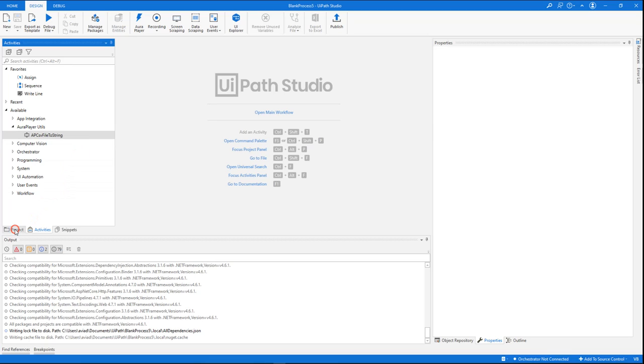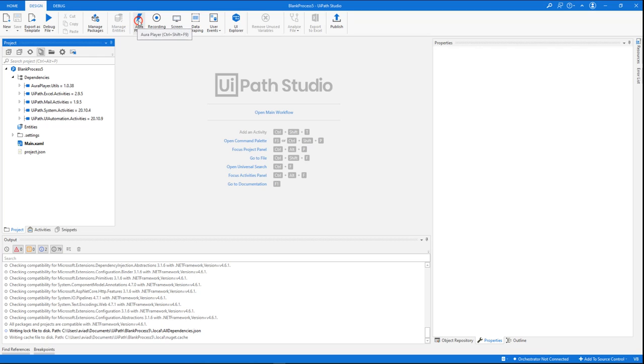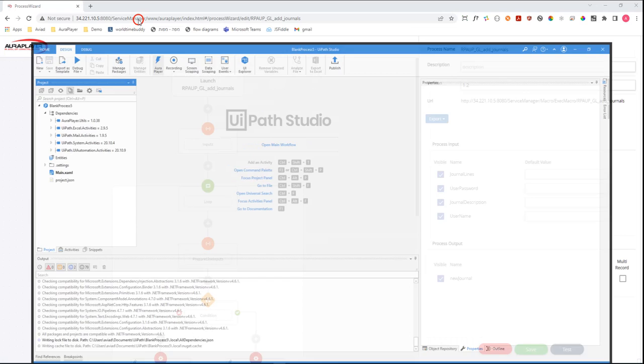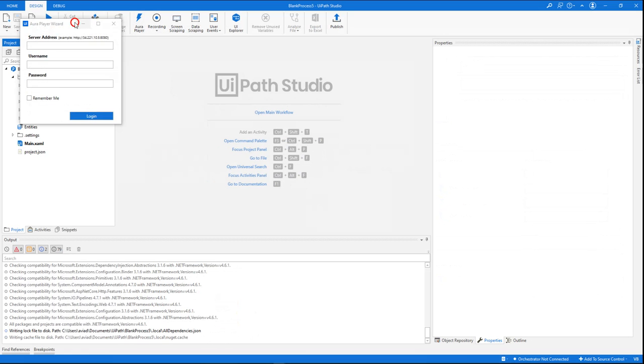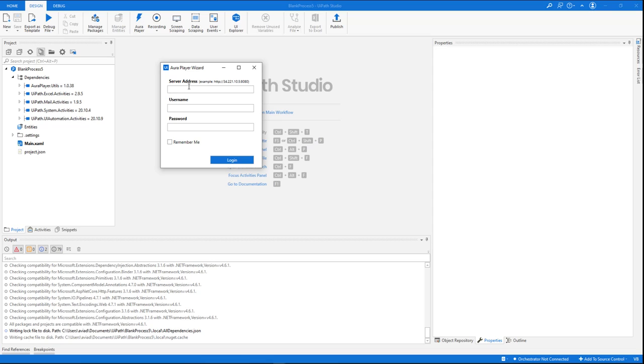So let's start with importing the RPA flow inside our AuraPlayer Service Manager and invoking it from here. To do that, we will just press this wizard button. The first thing we will need to do is to set the connection to the AuraPlayer Service Manager. This is a one-time setup—you will only need to do it once.